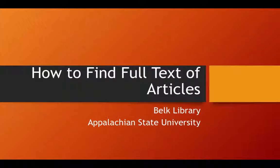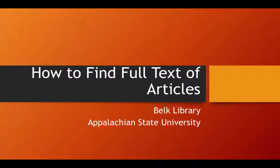This video will show you how to find full-text of articles after you've done a search for articles through the Belk Library website.